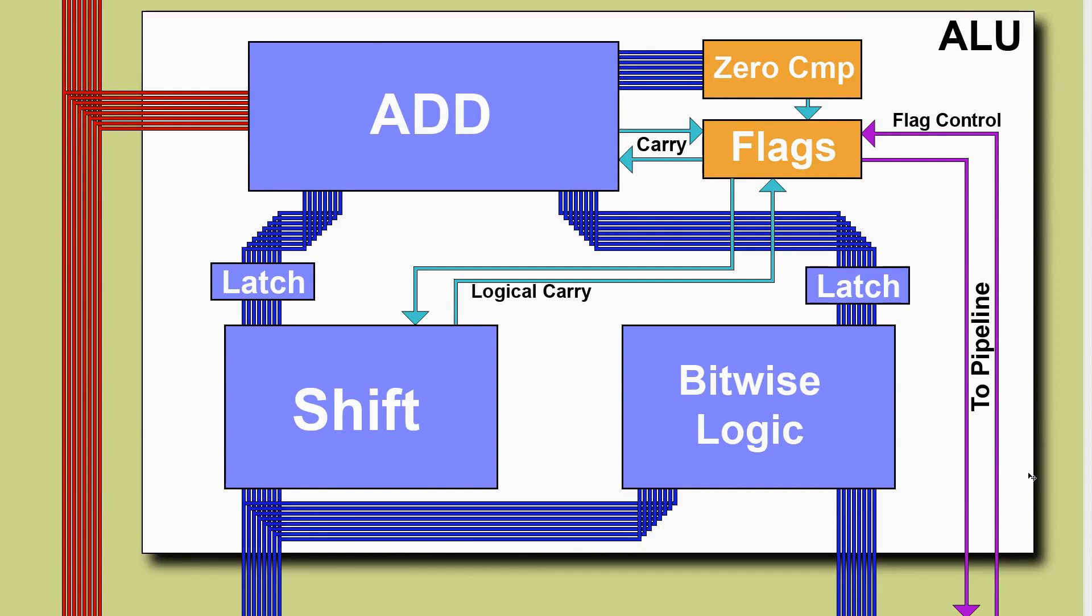So this is the block diagram of the ALU. We've got the shift unit, we've got the add unit, we've got the latches and we've got the flags and flag control. So it's this bitwise logical unit that we have to do now.